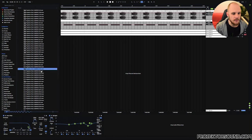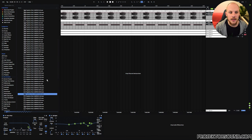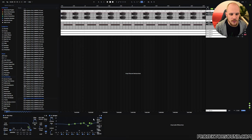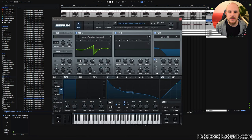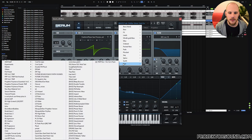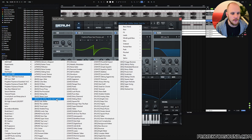I choose a kick that works with the key of the track and the BPM, then I drag it into the project and do a little bit of EQing. This takes maybe 30 seconds to set up. Then I move on to the bass line, which is even easier — it's just a preset called Sub Shifter Auto Sub Control from my Psychedelic Essentials Volume 3.